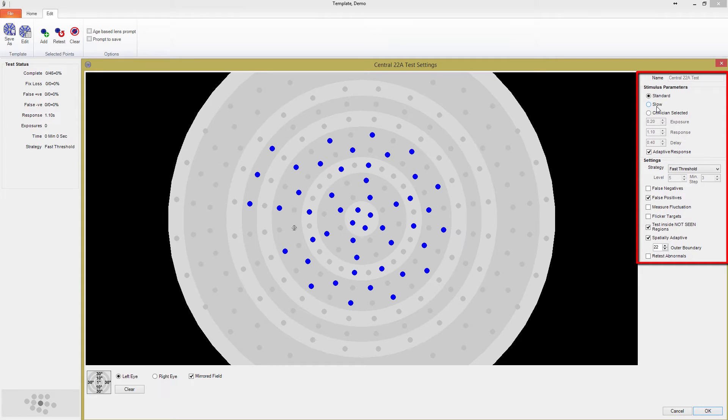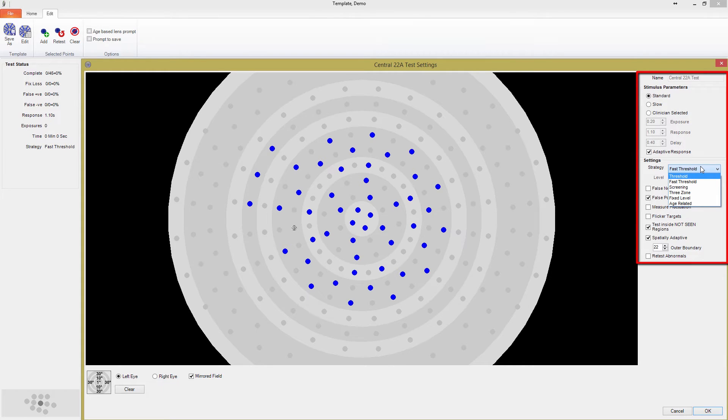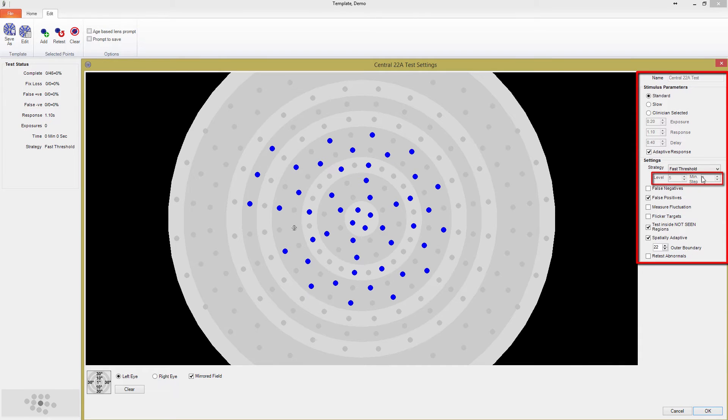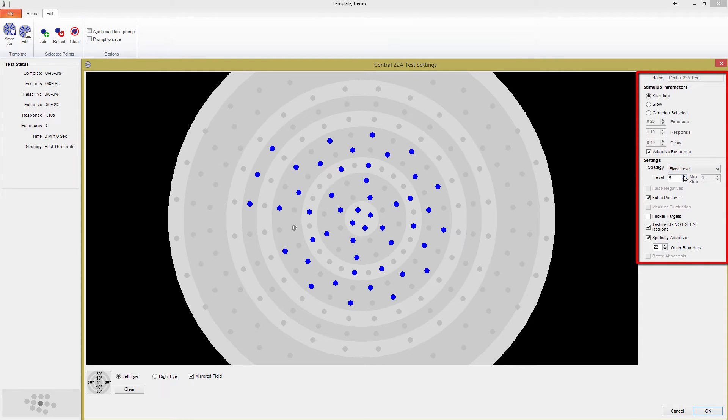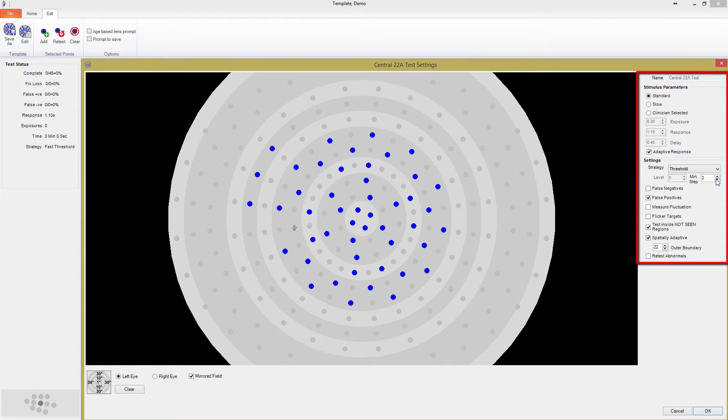Moving down the list, we're finally at the test strategy selection stage. Pressing on the drop down menu shows the list of available test strategies. You thought you were going to finally learn what all the strategies mean, but you're going to have to wait a little longer. However, you will notice the level and the minimum step boxes are faded out. The level box applies only to the fixed level strategy and is the initial exposure brightness in decibels. The minimum step box is only available for the thresholding strategy, which uses the classic staircasing method many of you will be familiar with.